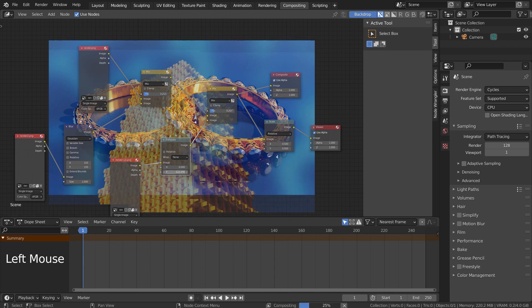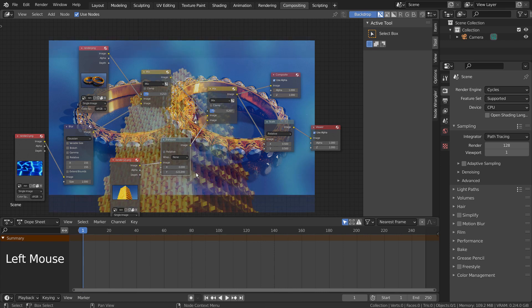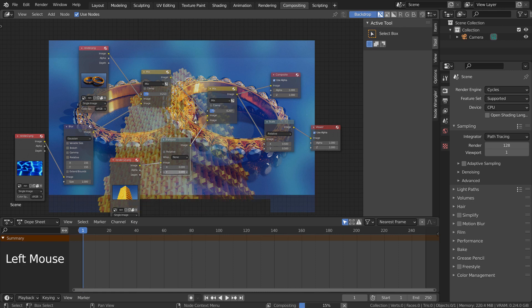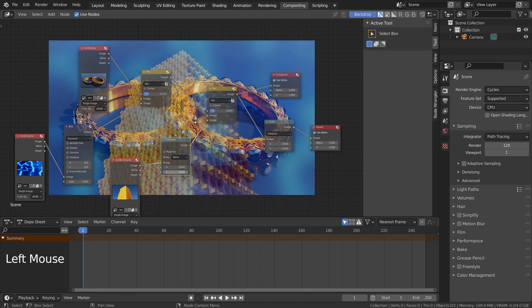There are a lot of nodes in Blender's Compositor. Please experiment with them to produce the best looking final image.